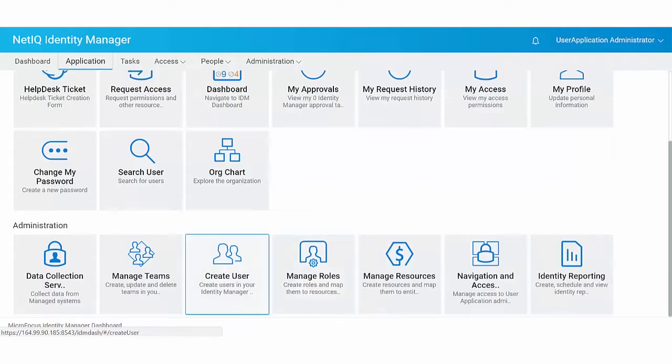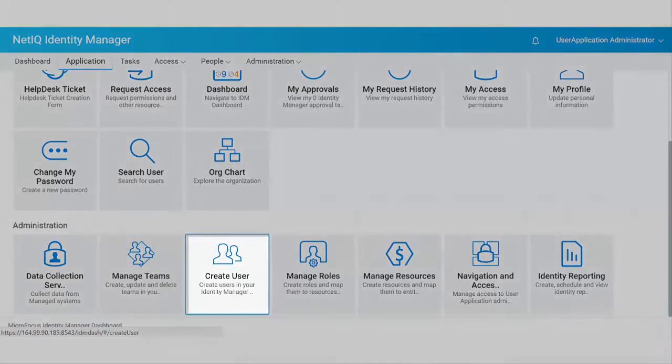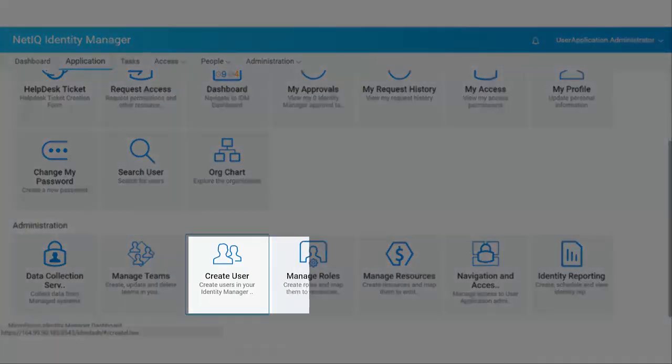Some of the tiles on this page might appear only for users with an administrative role in the identity applications. For example, a user who can create or modify roles should see a tile similar to Create User and Manage Roles.